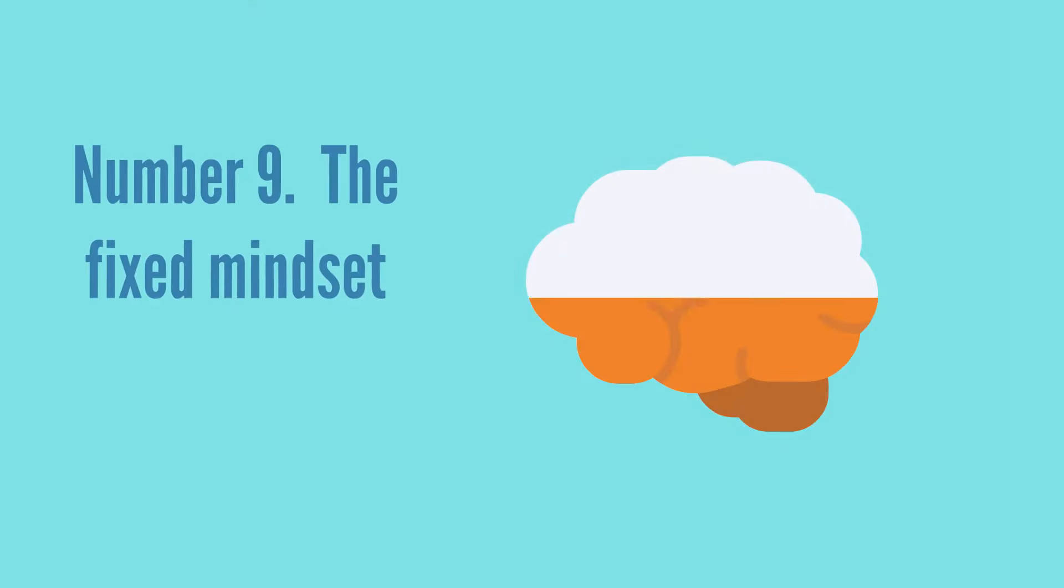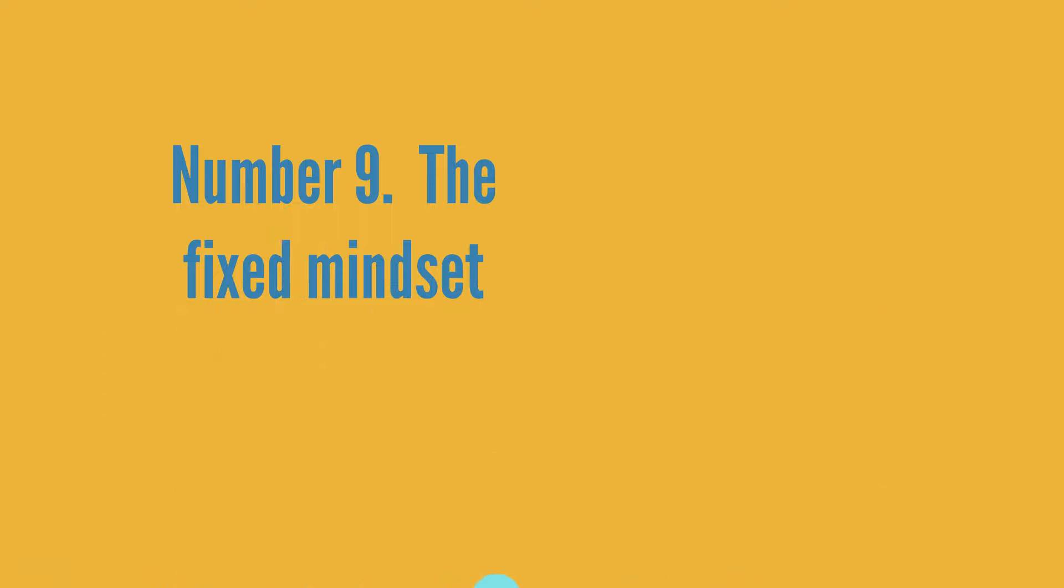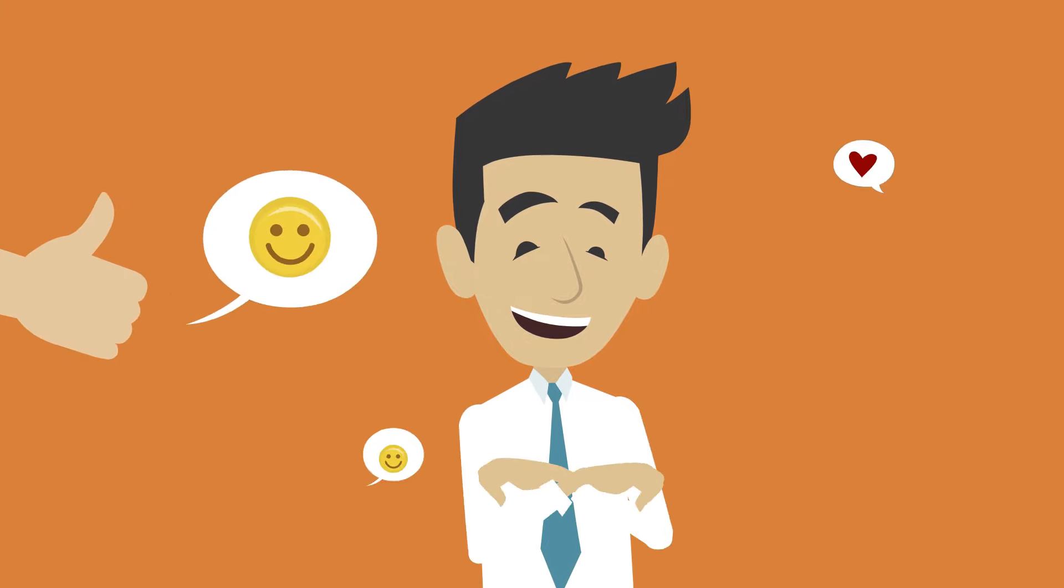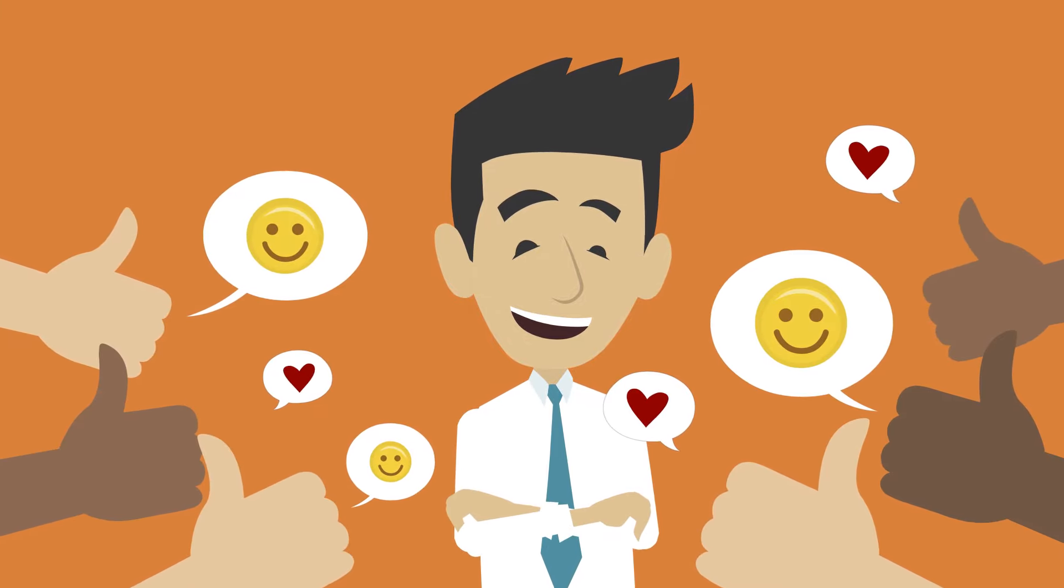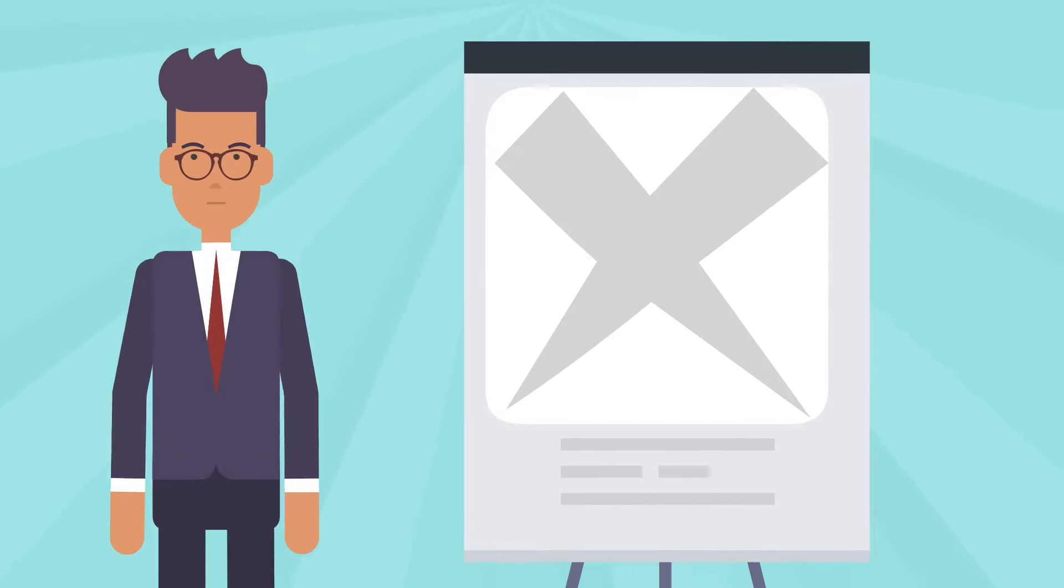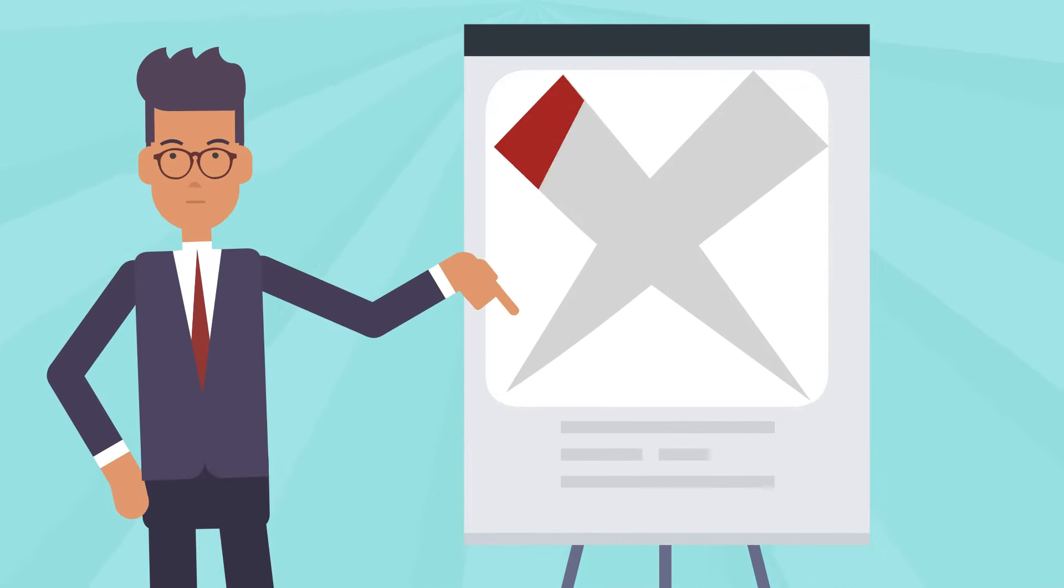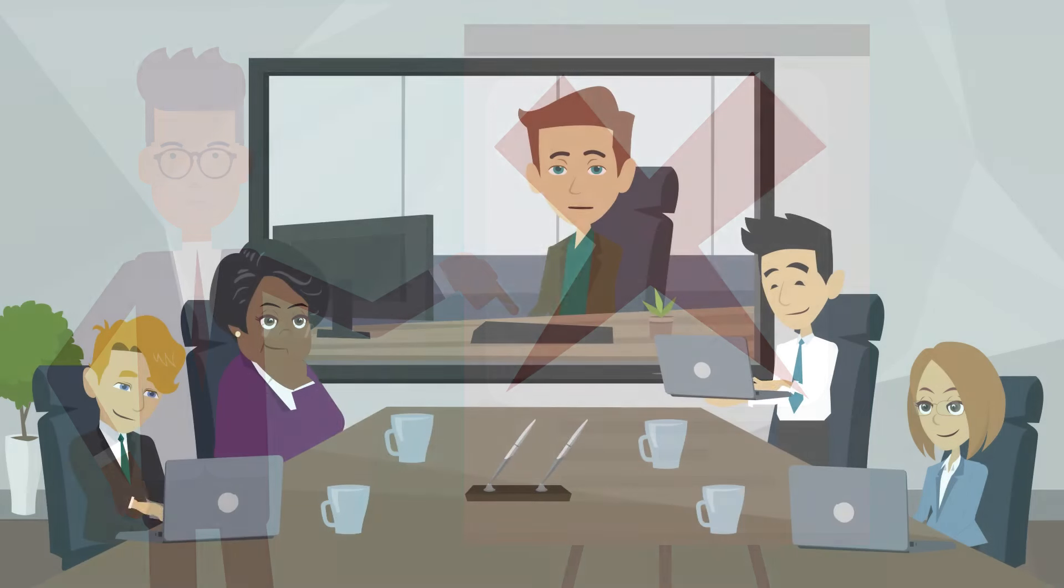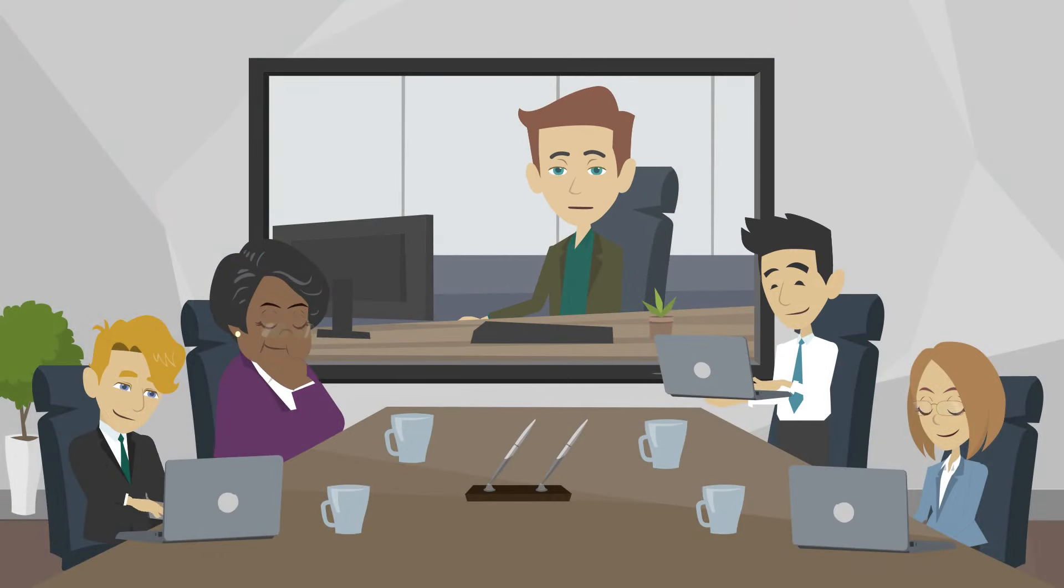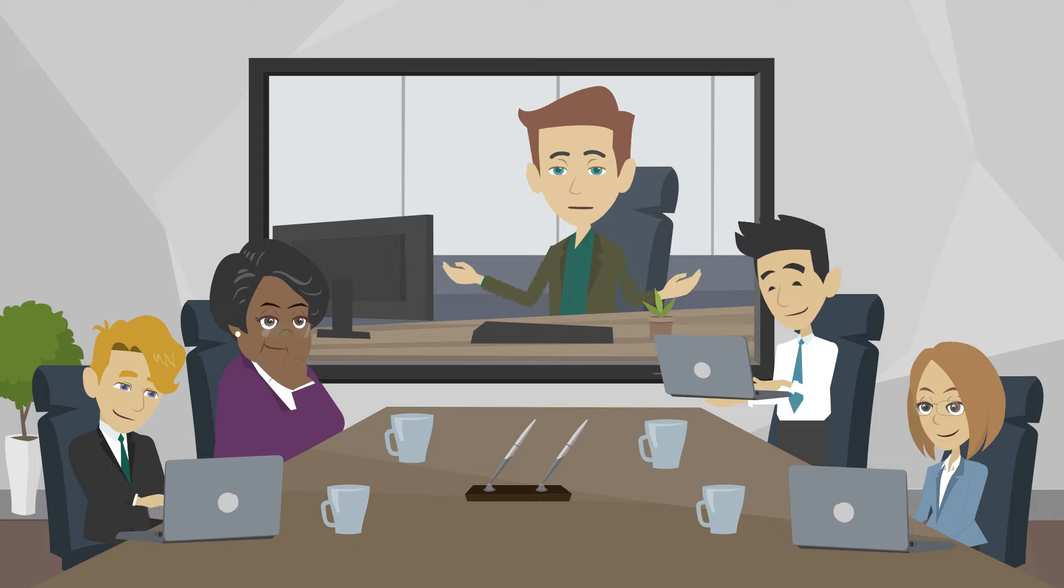Number nine, the fixed mindset. In rigid thinking, people believe that their intelligence or talent is just a fixed characteristic and that only talent creates success without effort. You are wrong if you think that way. And successful people know it. So they invest a lot of time every day developing a growth mindset, gaining new knowledge, learning new skills, and changing their perceptions in ways that benefit their lives.